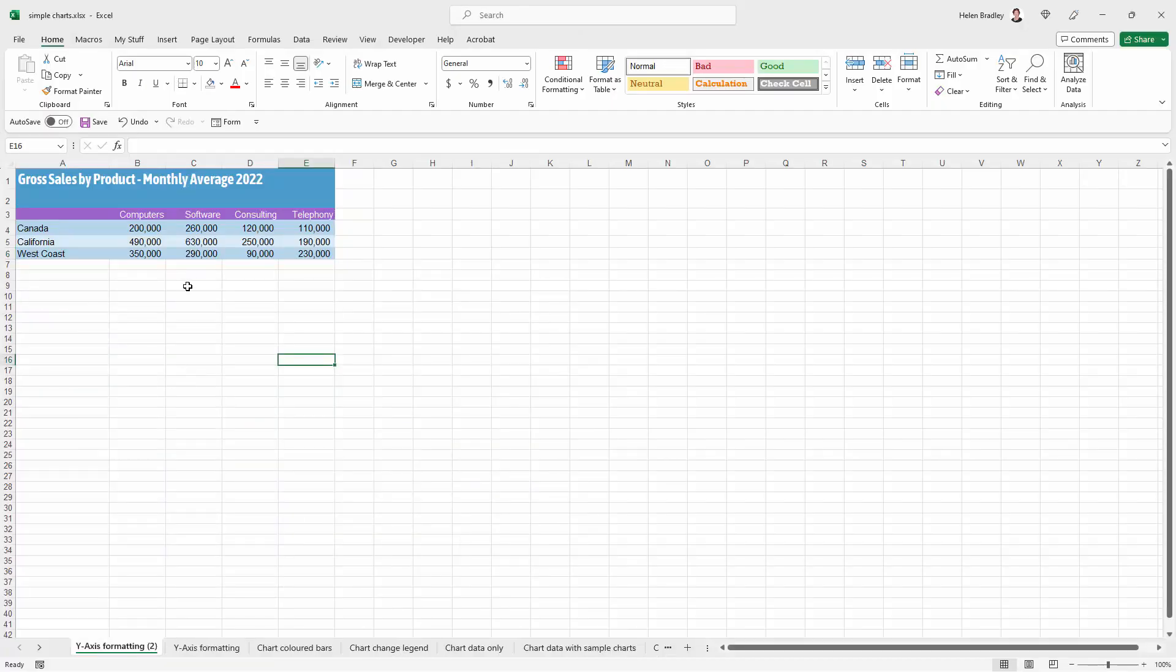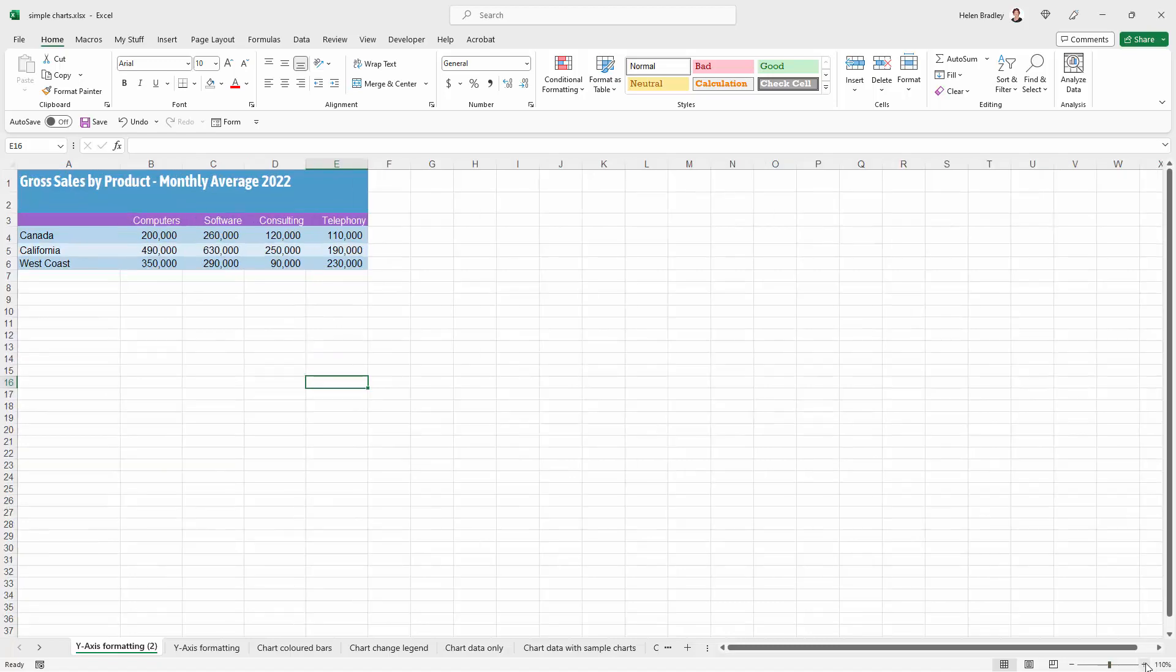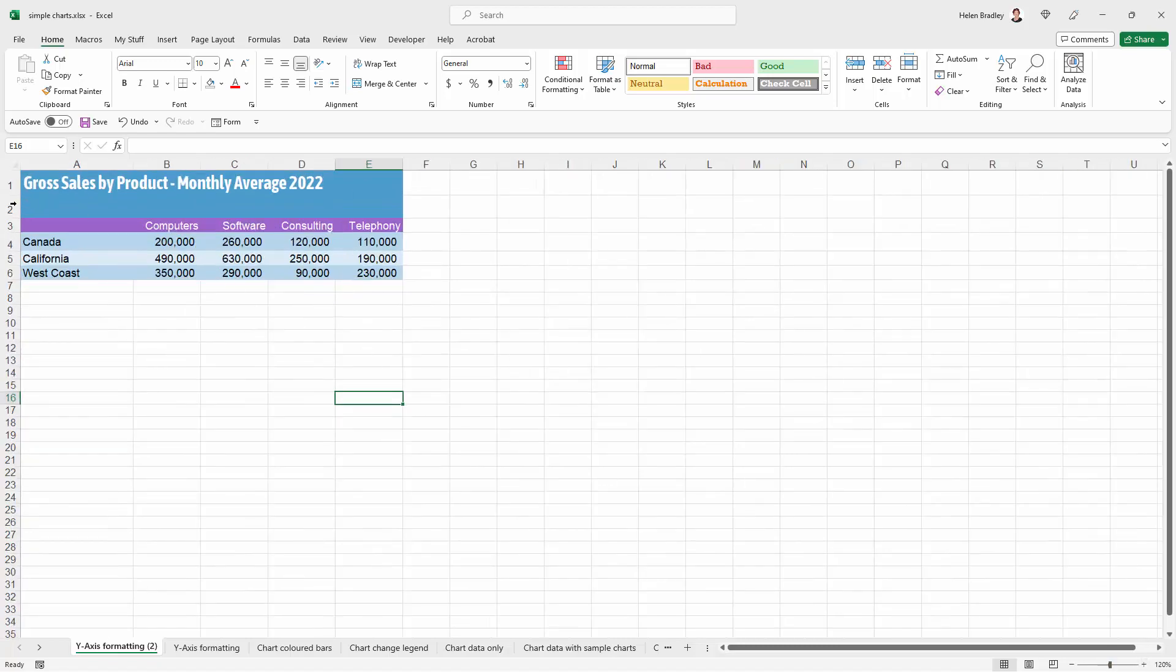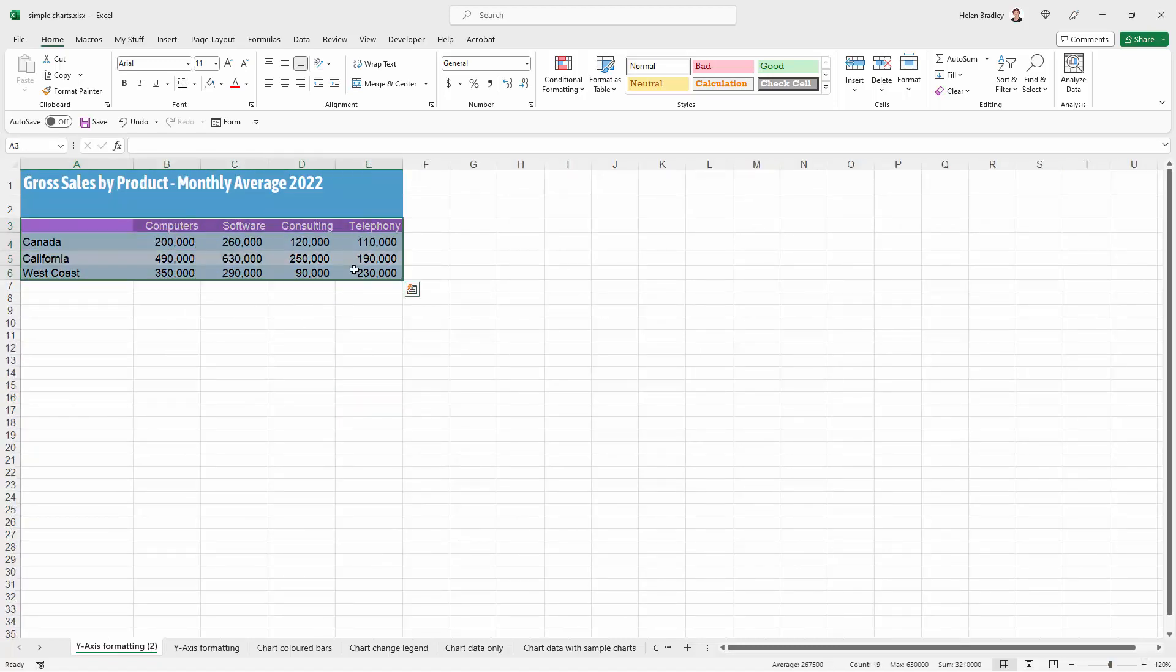I'm going to create a duplicate of this particular spreadsheet that I have here and let's go and grab this data and make our chart.